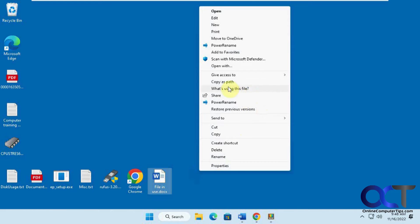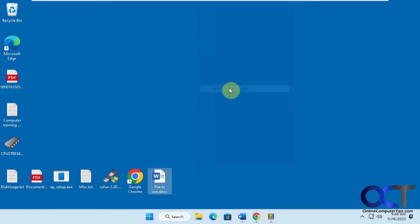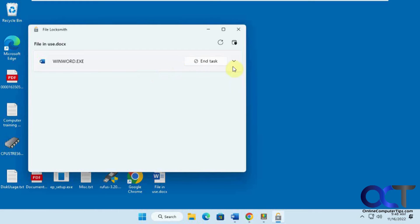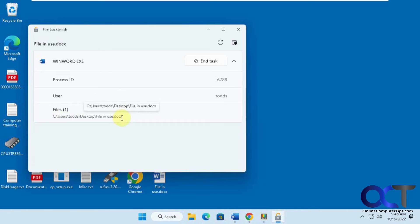Then you go to the selection here that says what's using this file. So this tells you that it's open by Word. It'll give you the process ID and the user and the file location.